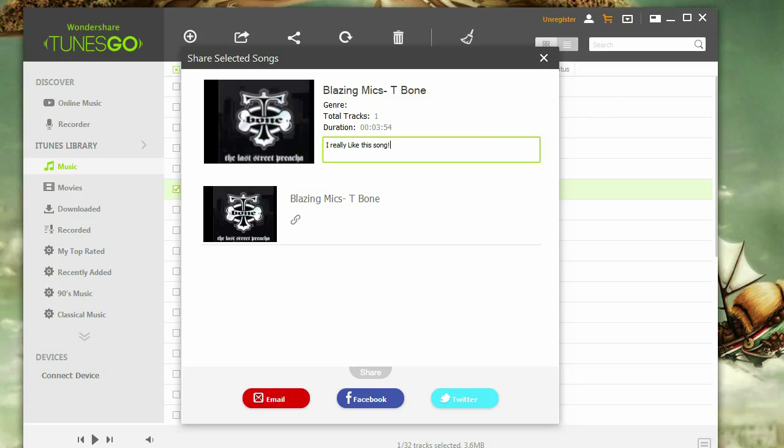Once done, you can now share your song via email, Facebook, or Twitter. And that's all you need to know about sharing your favorite iTunes music using Tunes Go.